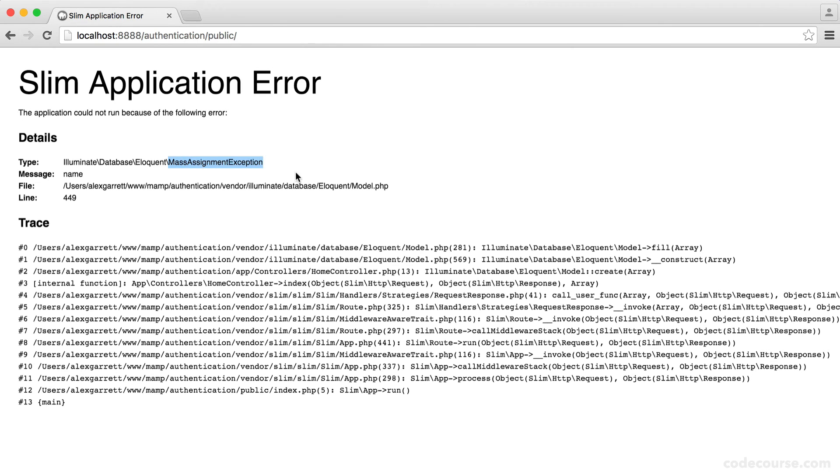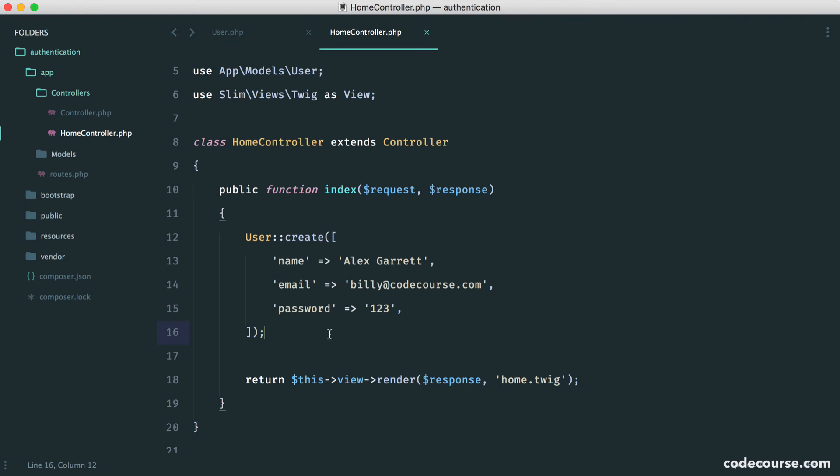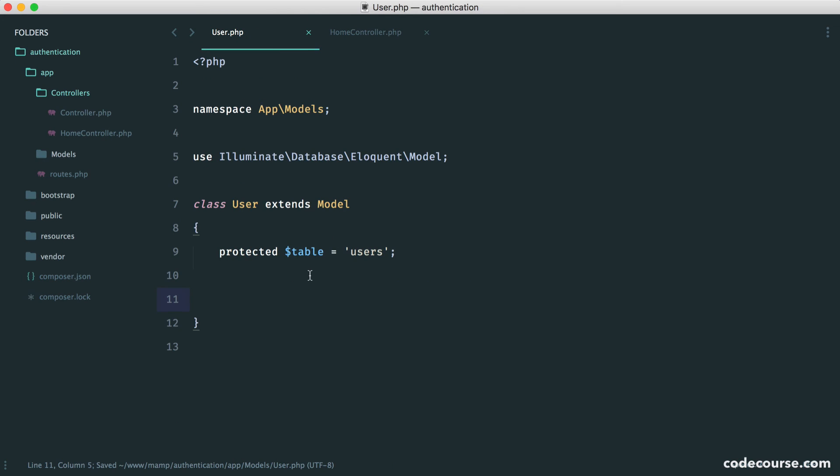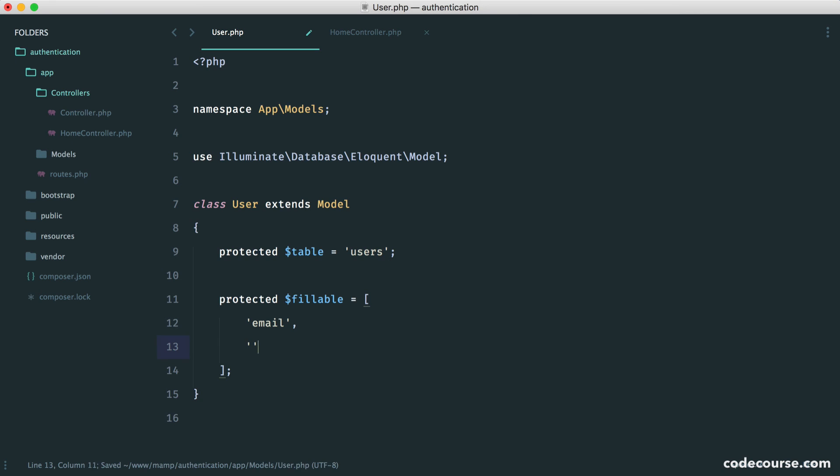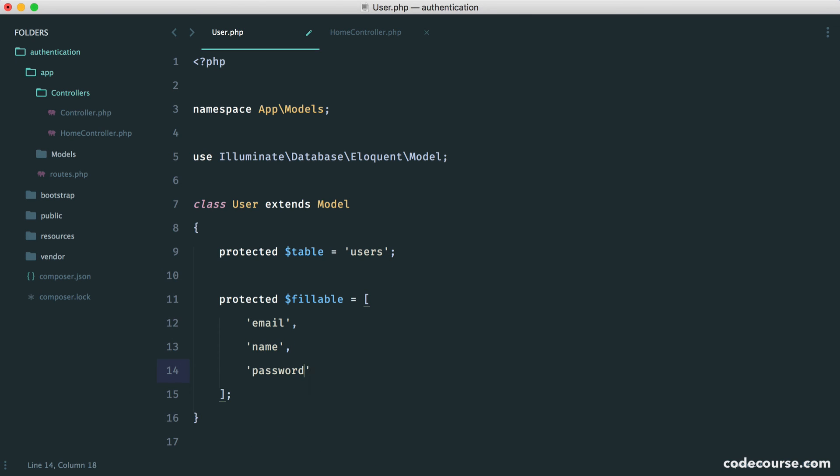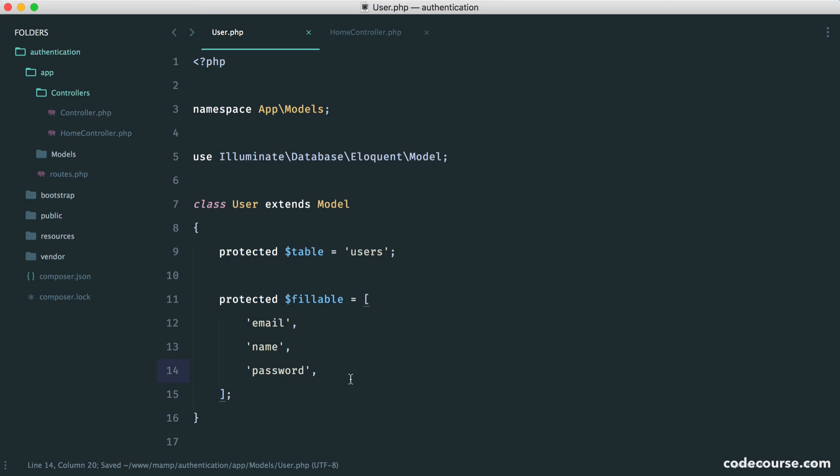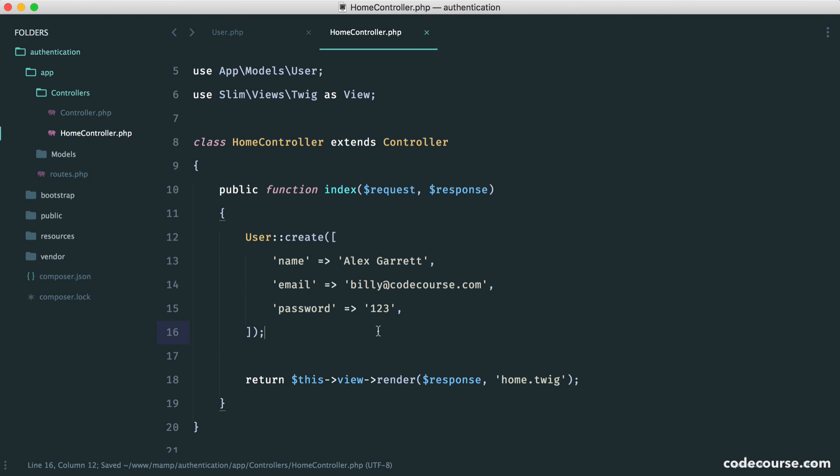What actually is happening here is Eloquent is throwing a mass assignment exception, and that just means that it's protecting us against writing to our columns. So what we need to do is specifically define what columns we want written to. That's really important. So we know for our user model, we can have fillable columns of email, name, and password. So we know that we always want to write to these. If you had other columns that you didn't want to update or ever want to really touch, then you don't have to add them to fillable.